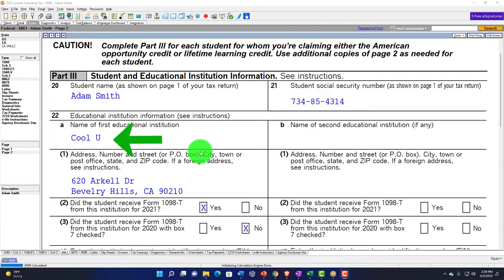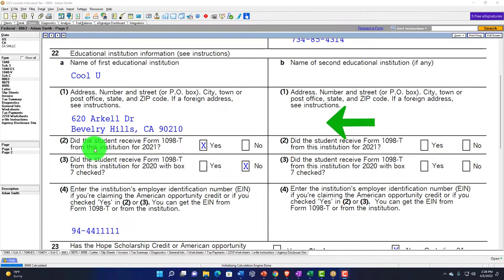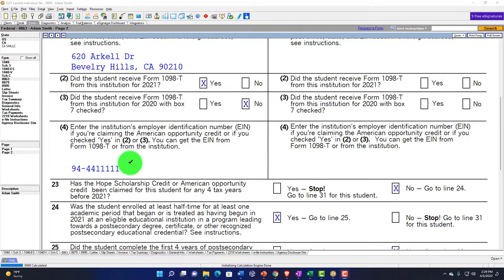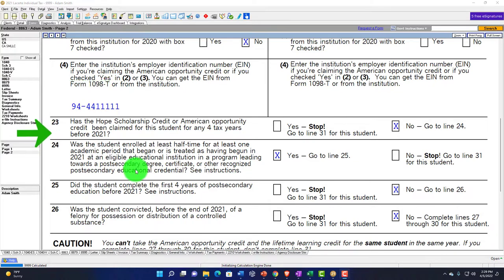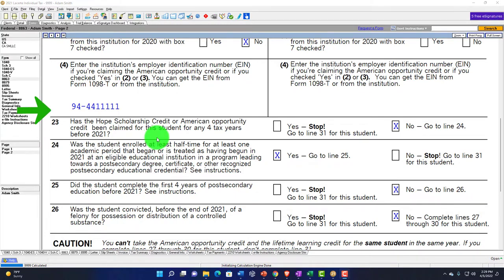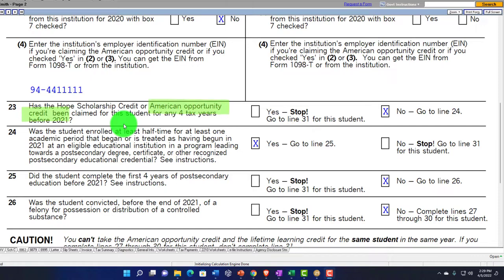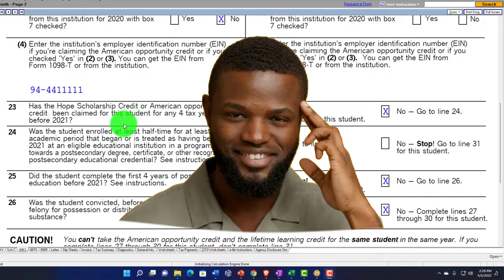We can see that Adam went to Cool U, and if he had a second institution, we could put that here. Did the student receive Form 1098-T from this institution? Yes. Did the student receive Form 1098-T from this institution for 2020 with box seven checked? No. Enter the institution's employer identification number — that comes from the 1098-T. Line 23: Has the HOPE scholarship credit or American Opportunity Credit been claimed for this student for four tax years before? This credit used to be called the HOPE scholarship — you've got to keep that in mind.